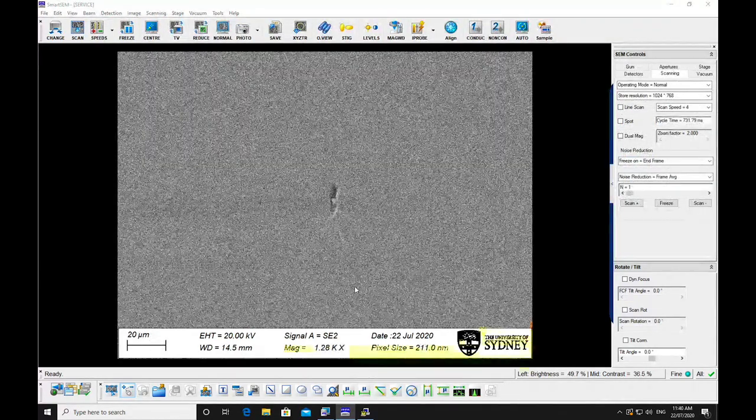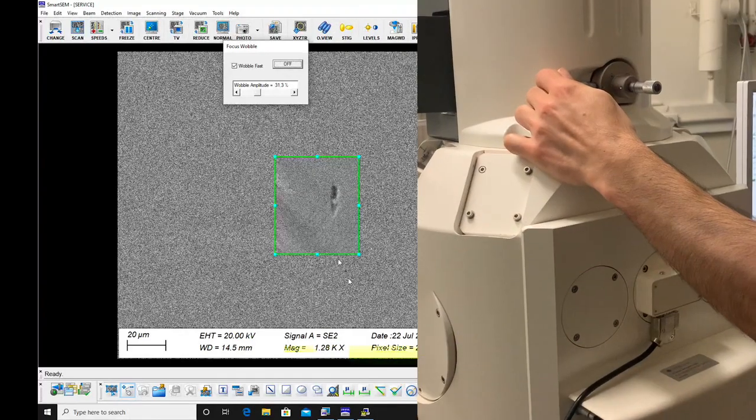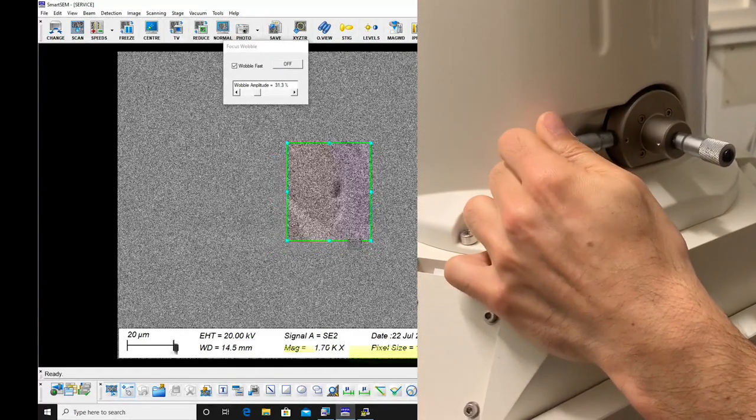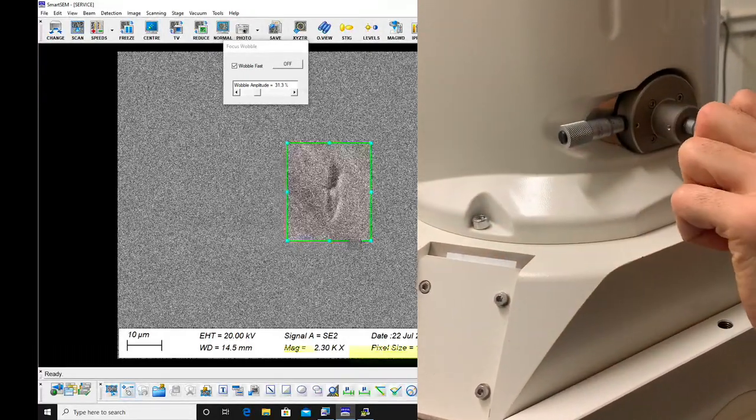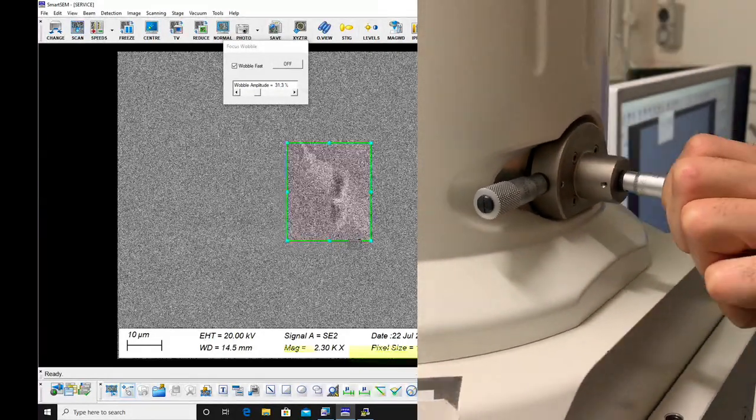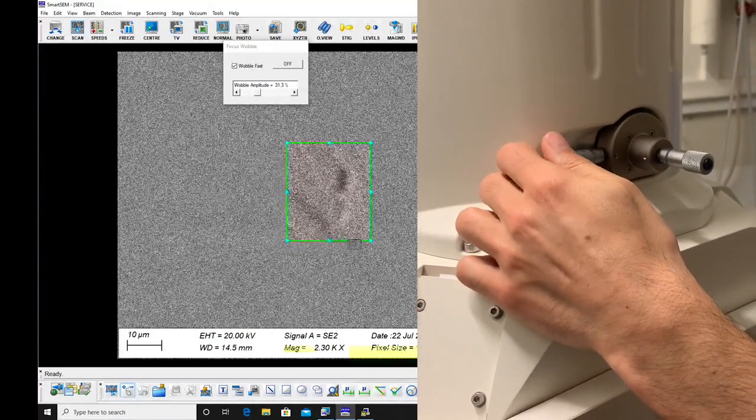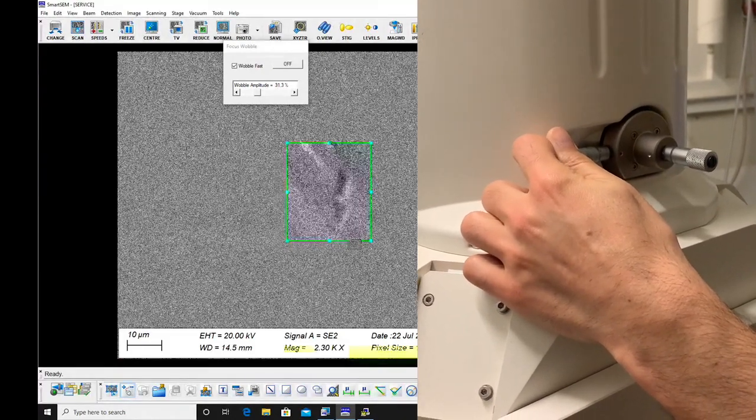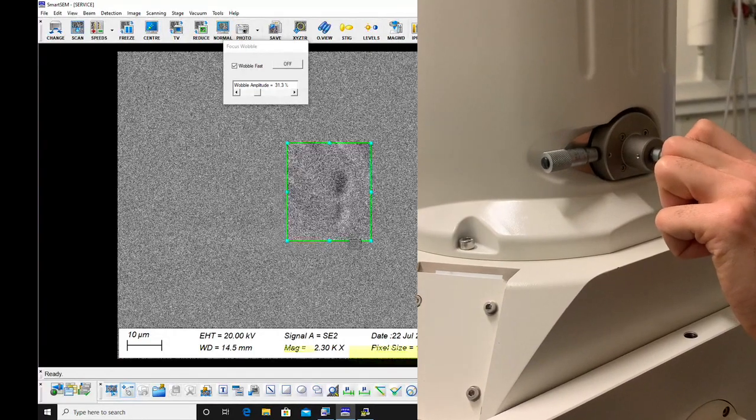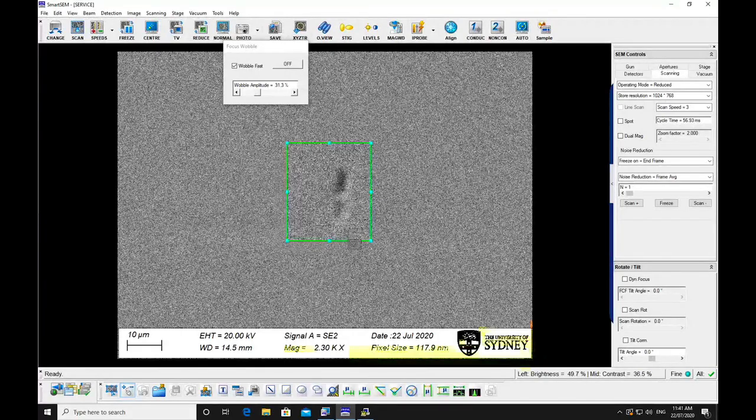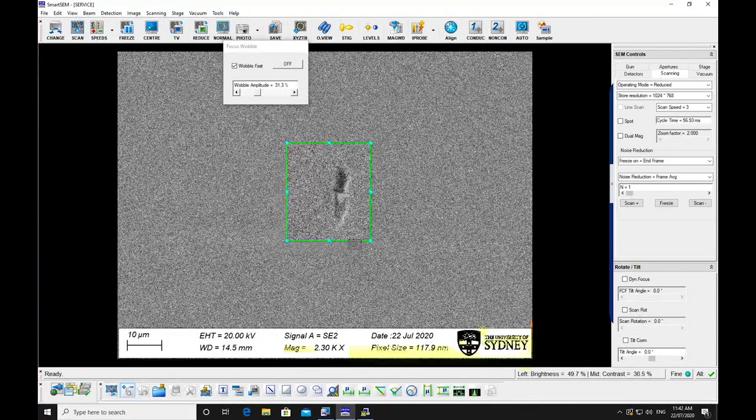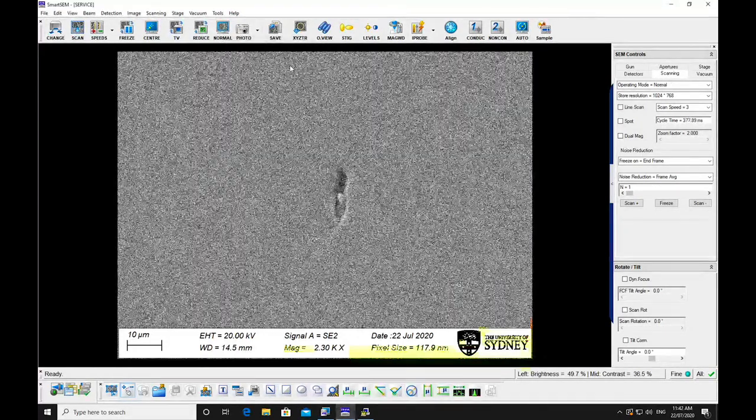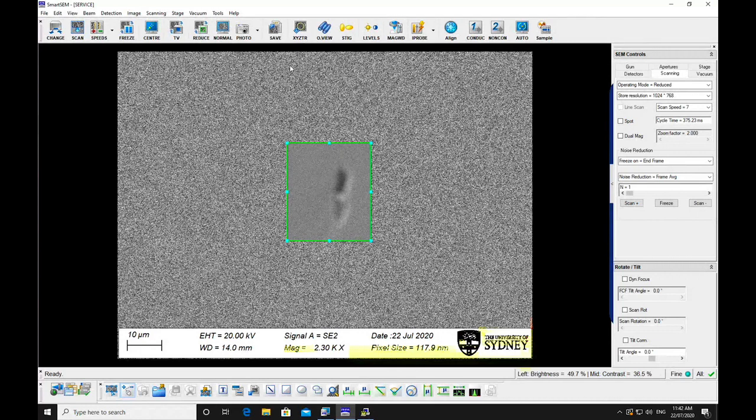Focus and stigmate the image at a high magnification and press the wobble button. Centre the aperture manually by using the X and Y micrometers located on the microscope column. Minimize the movement as the focus wobbles. Turn off the wobbler. The aperture should be realigned after significant changes to beam energy or the opti-beam mode.